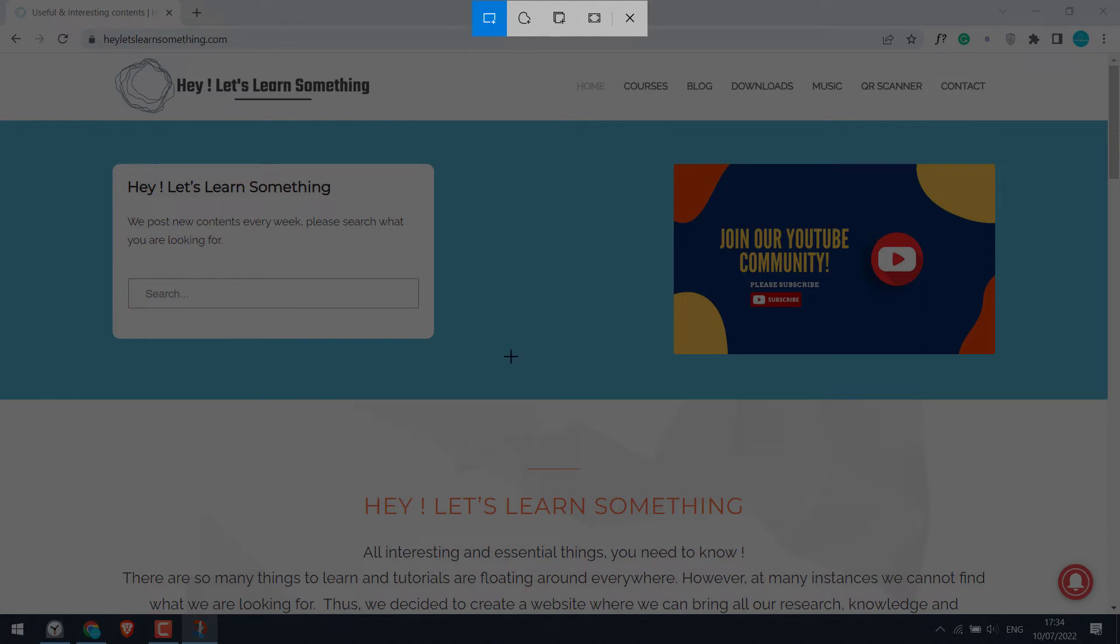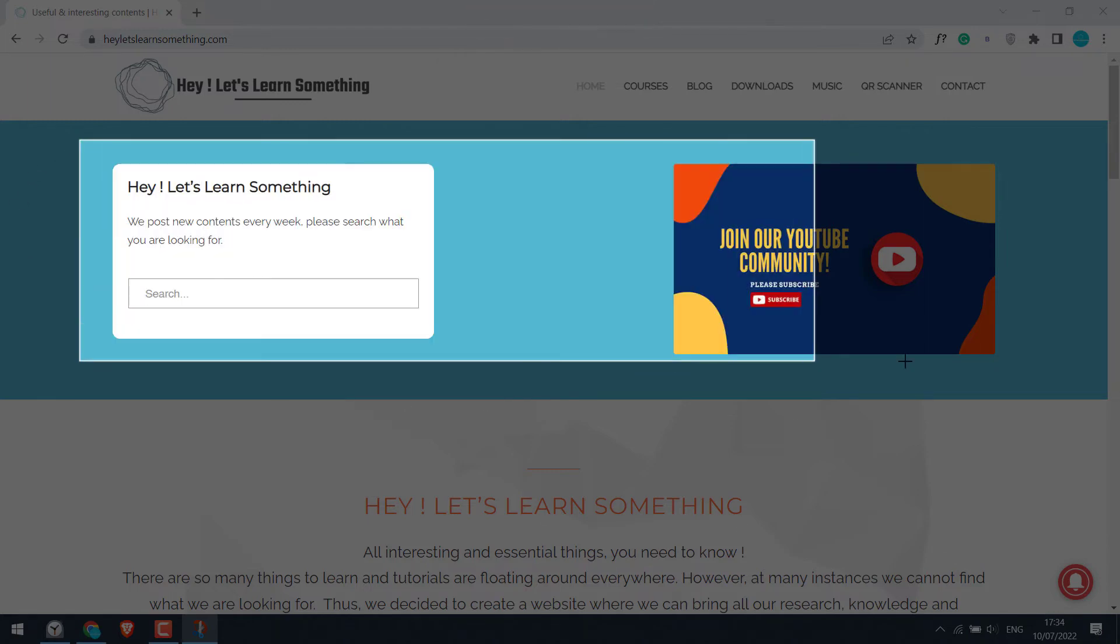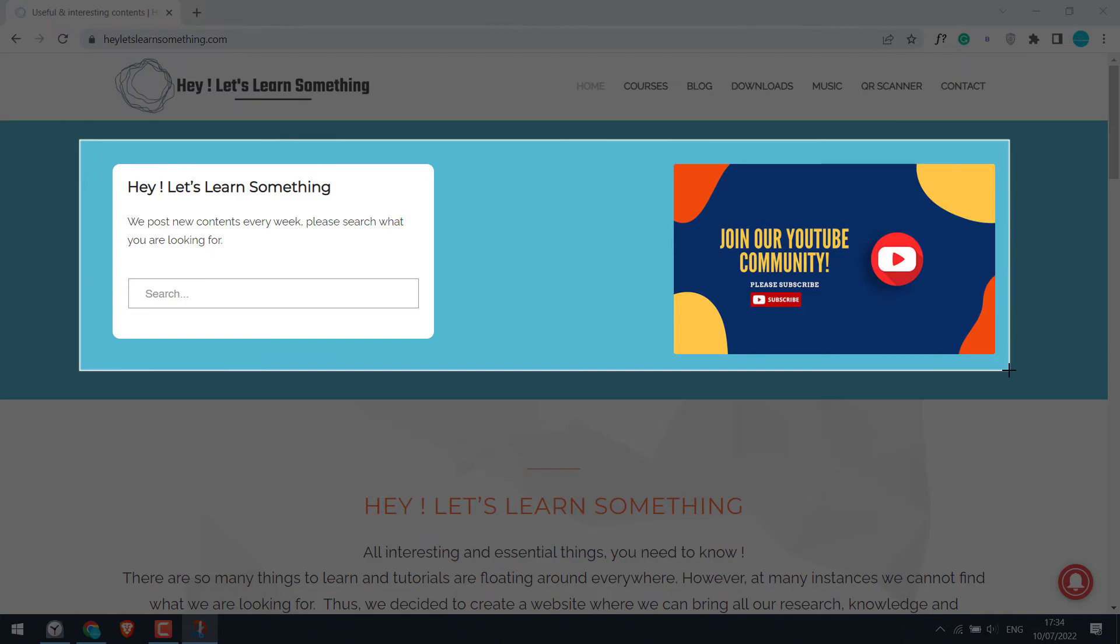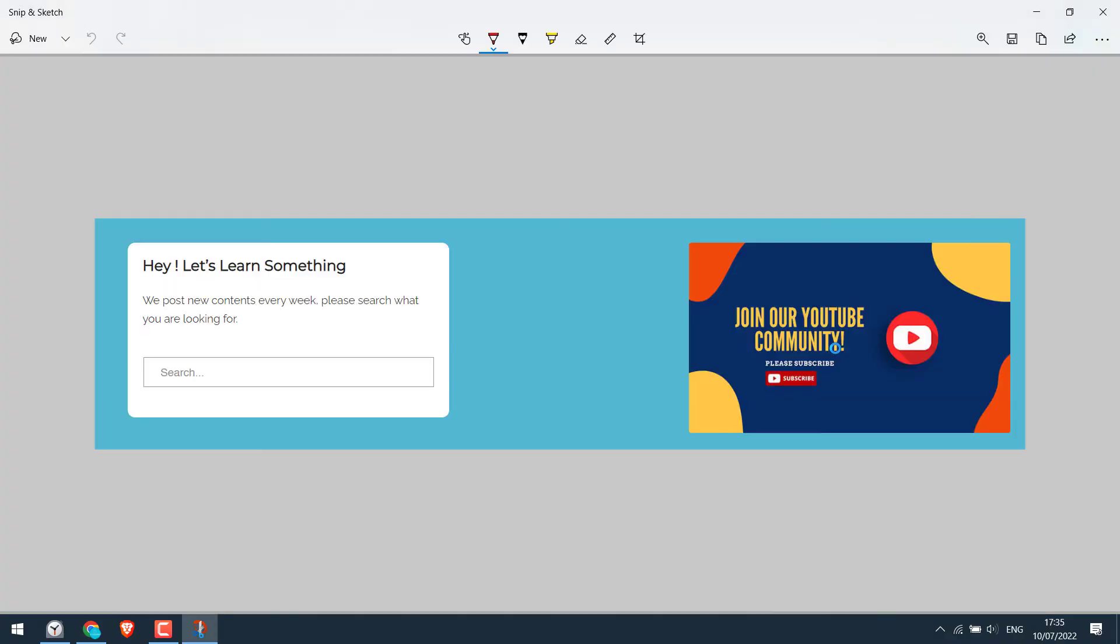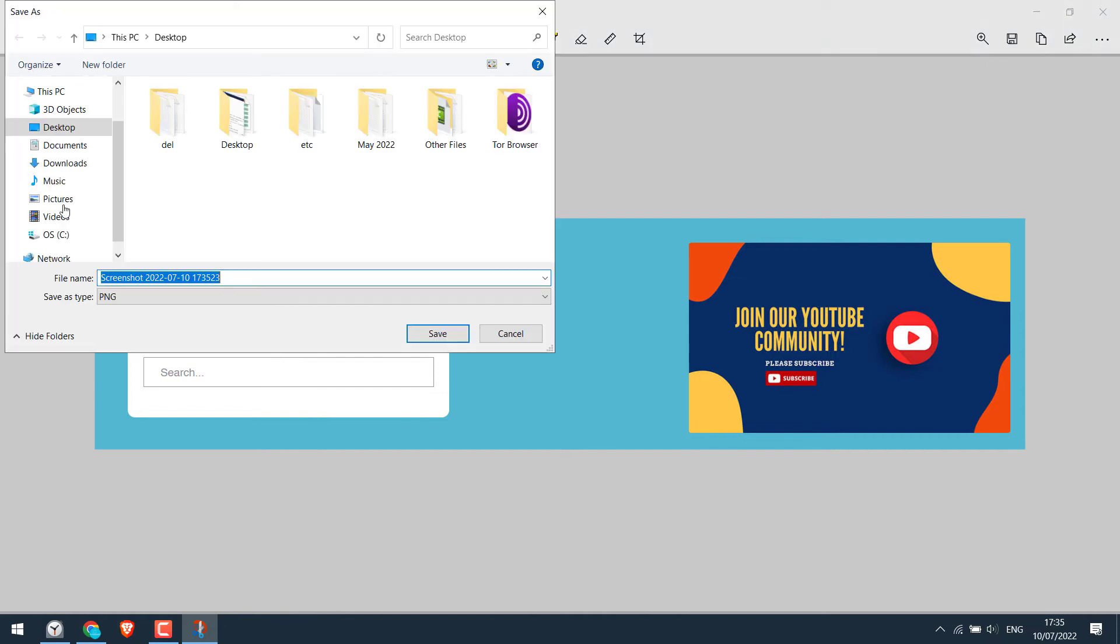Now choose any area you want to take the screenshot of. And the screenshot will be displayed here, something like this. And click here to save it. Choose any location, give any name and save.